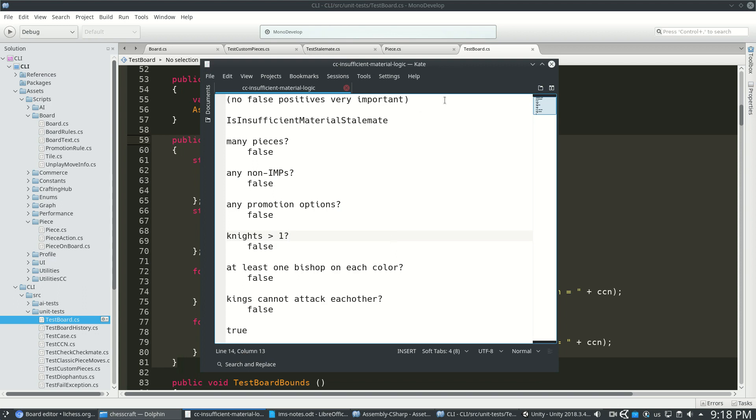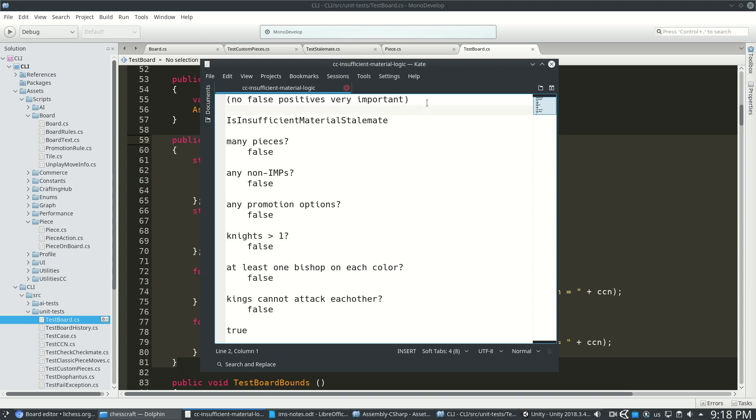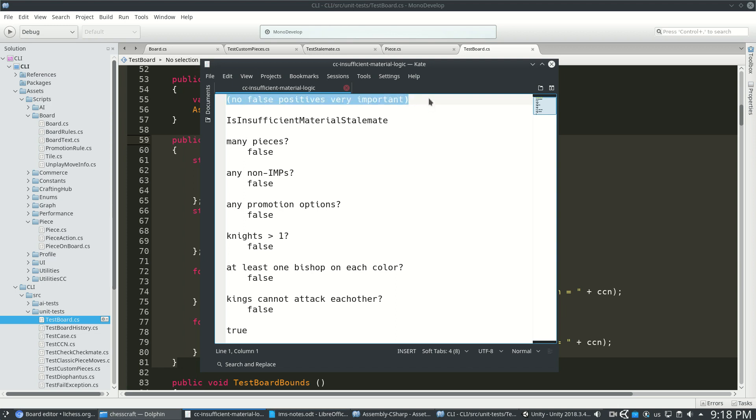And I also wrote down my basic rules here before my main logic happened. Now the critical element here is that there's no false positives. You do not want to be playing a game of chess against my AI.